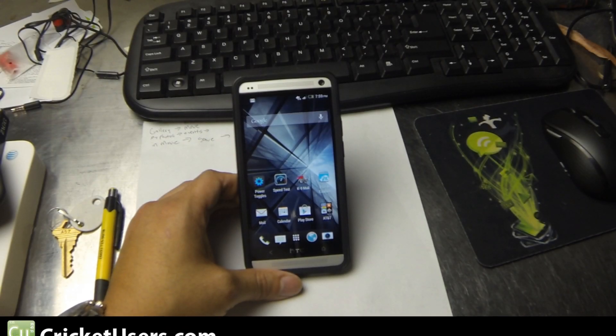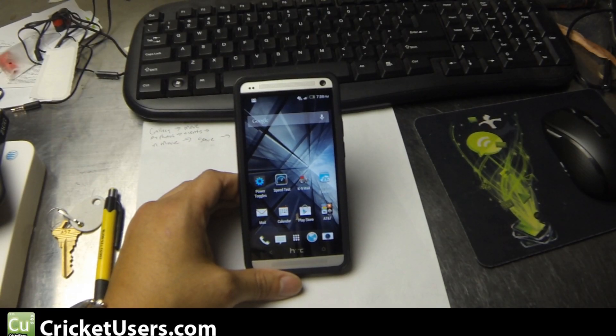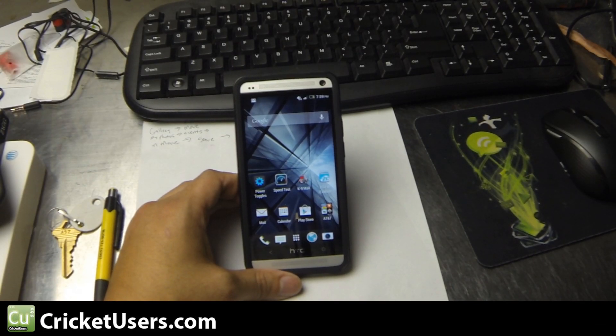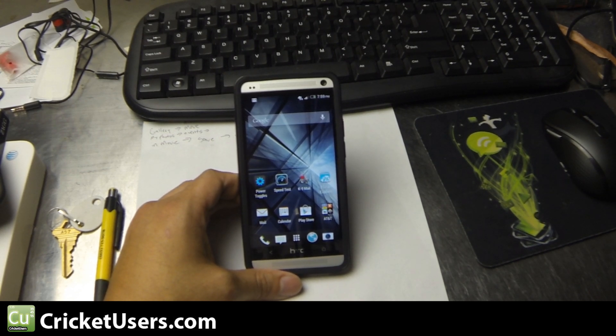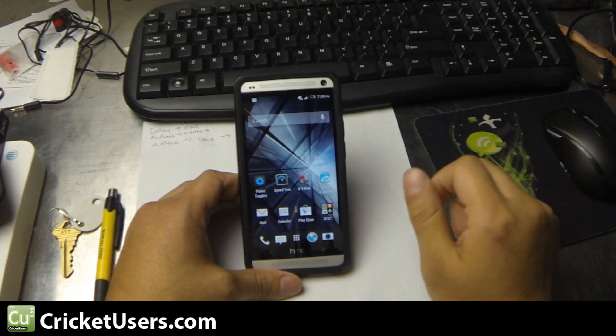Hey guys, this is Chris with Cricketusers.com and the US Tech Channel. I have an HTC One on AT&T, but the tutorial should work on every HTC One model today.